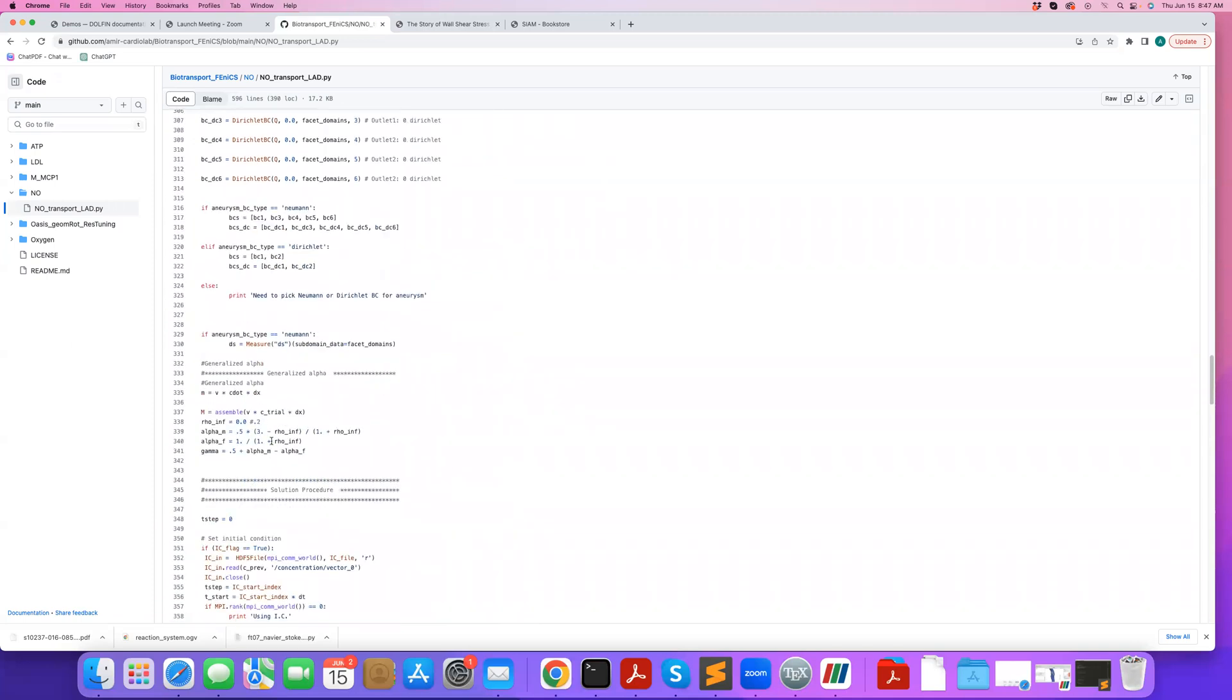And here, in this example, unlike the previous example where we used the Crank-Nicolson approach for time integration, here we use the generalized alpha methods. As I mentioned, the generalized alpha method is more stable for time integration. So if you run into challenges with the Crank-Nicolson time integration approach, you can use generalized alpha.